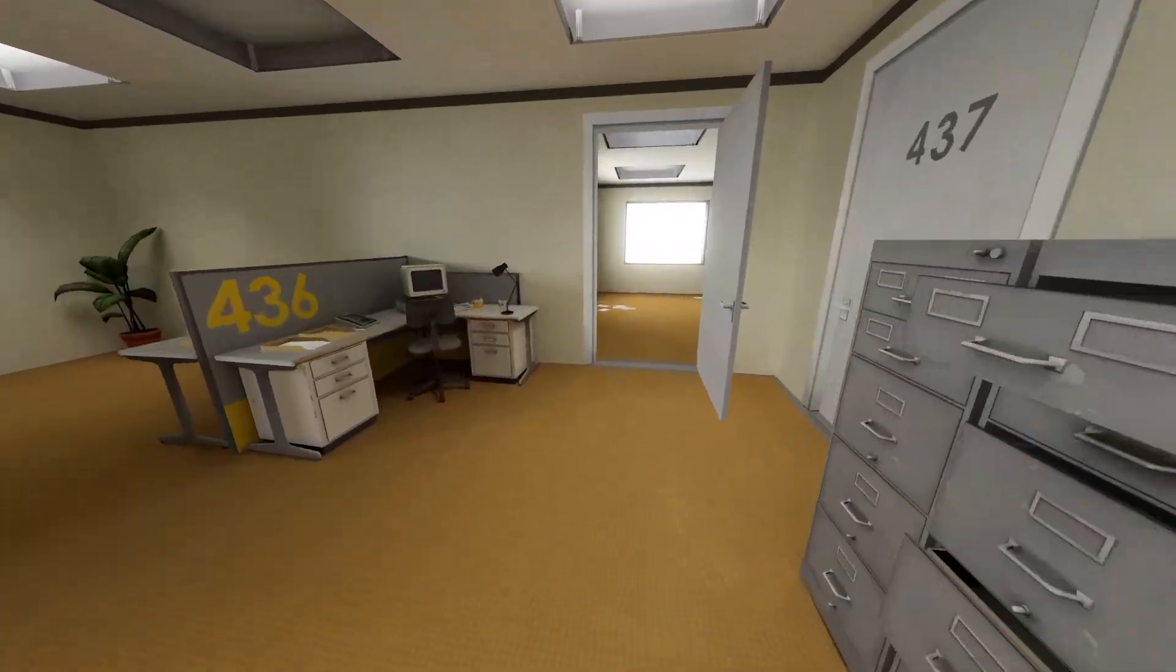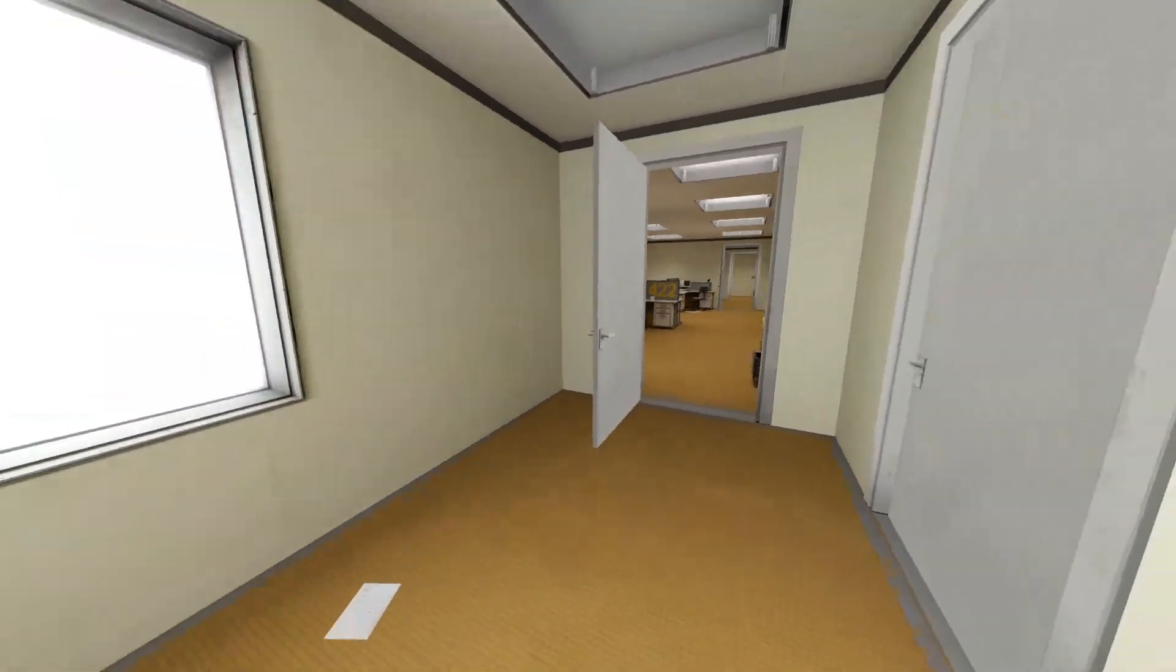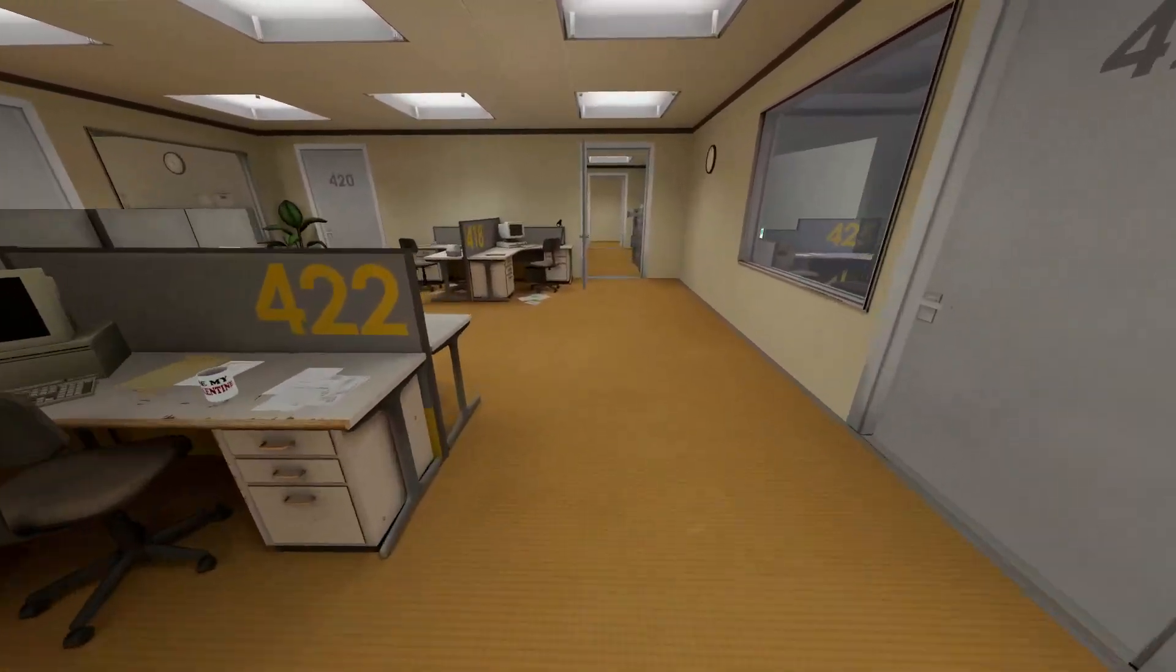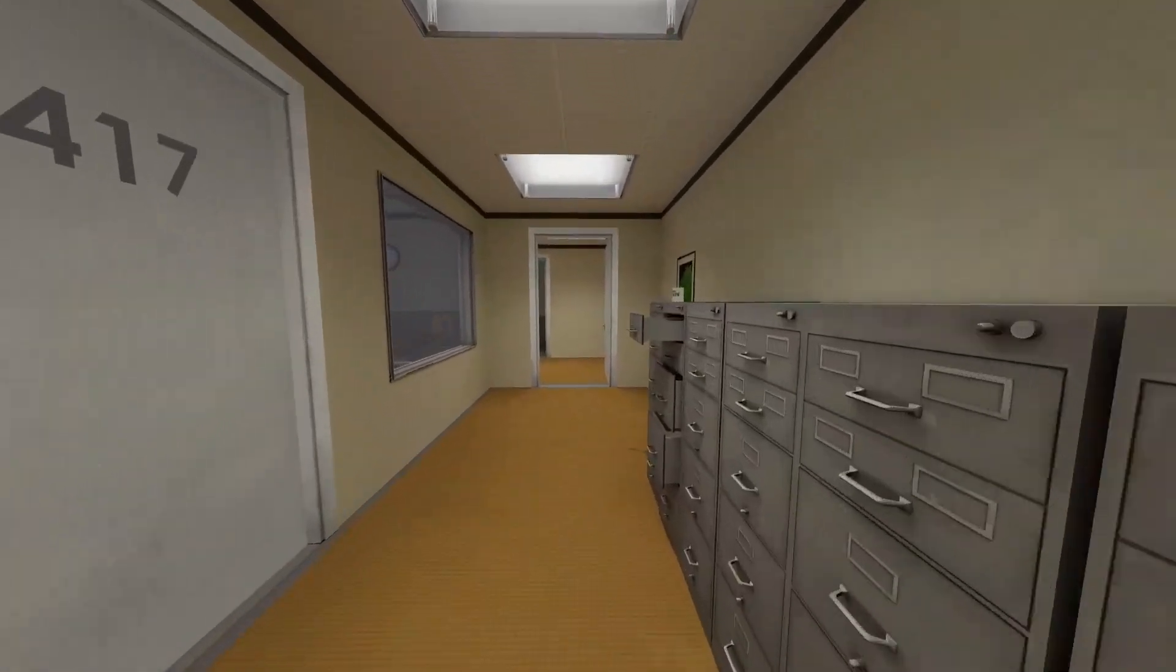All of his co-workers were gone. What could it mean? Stanley decided to go to the meeting room. Perhaps he had simply missed a memo.